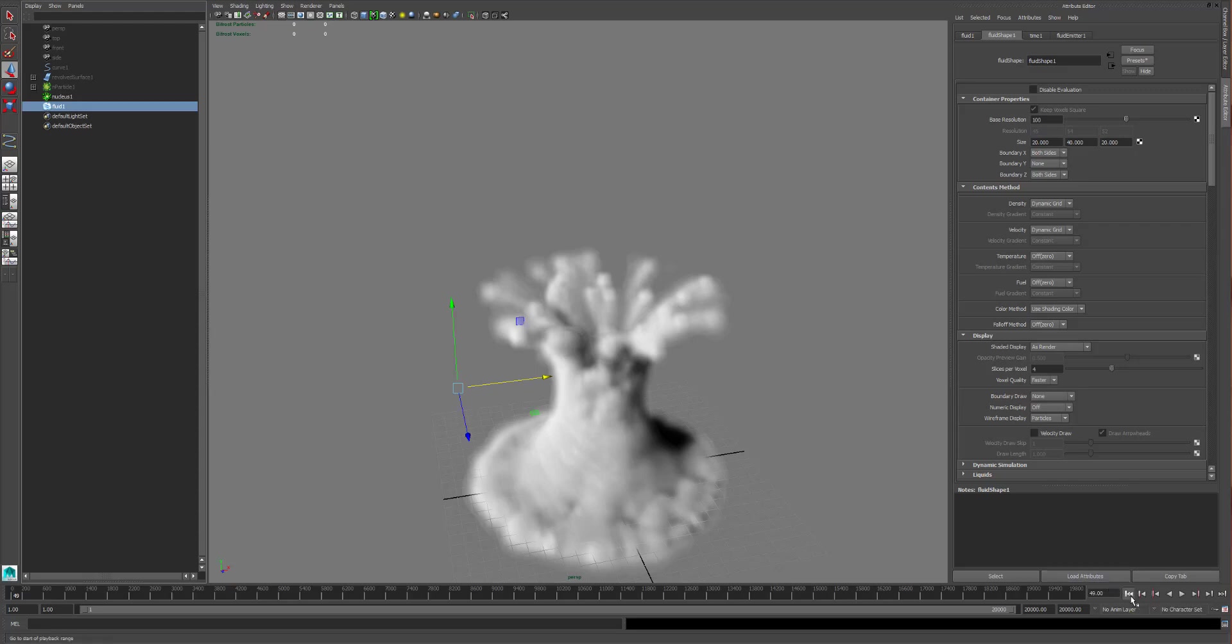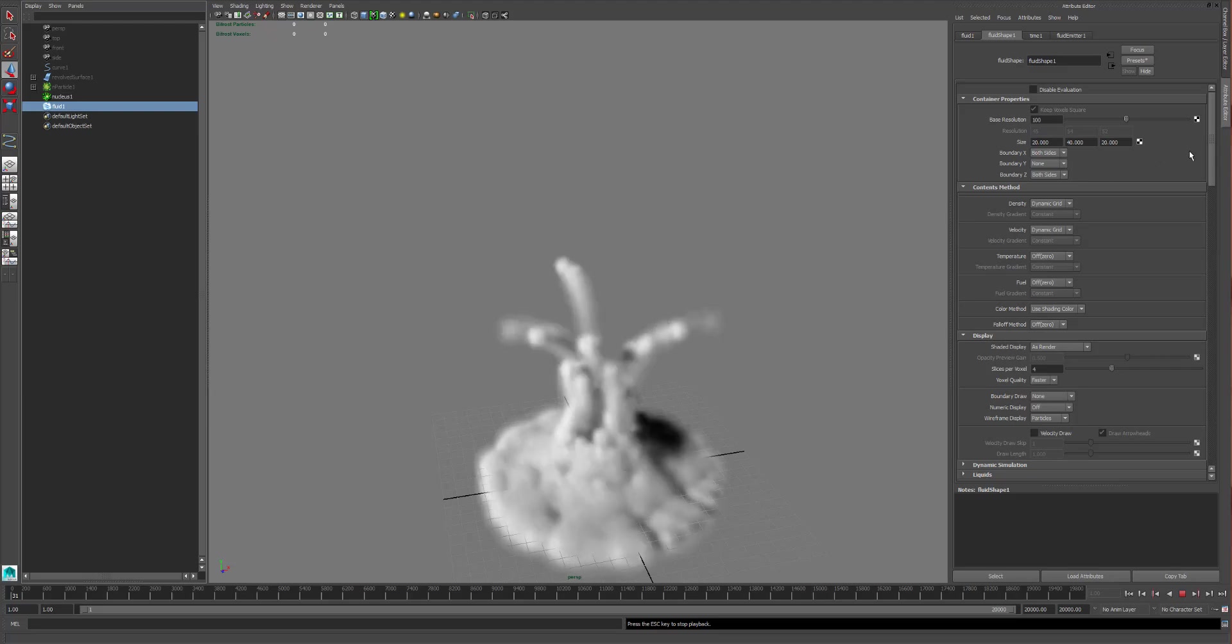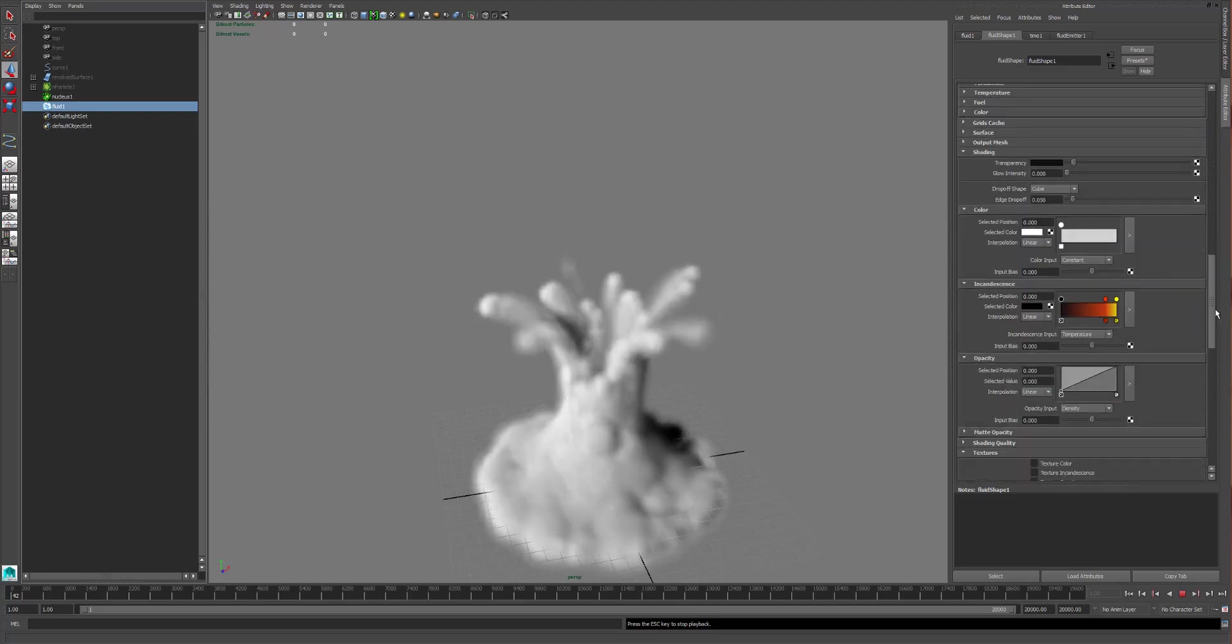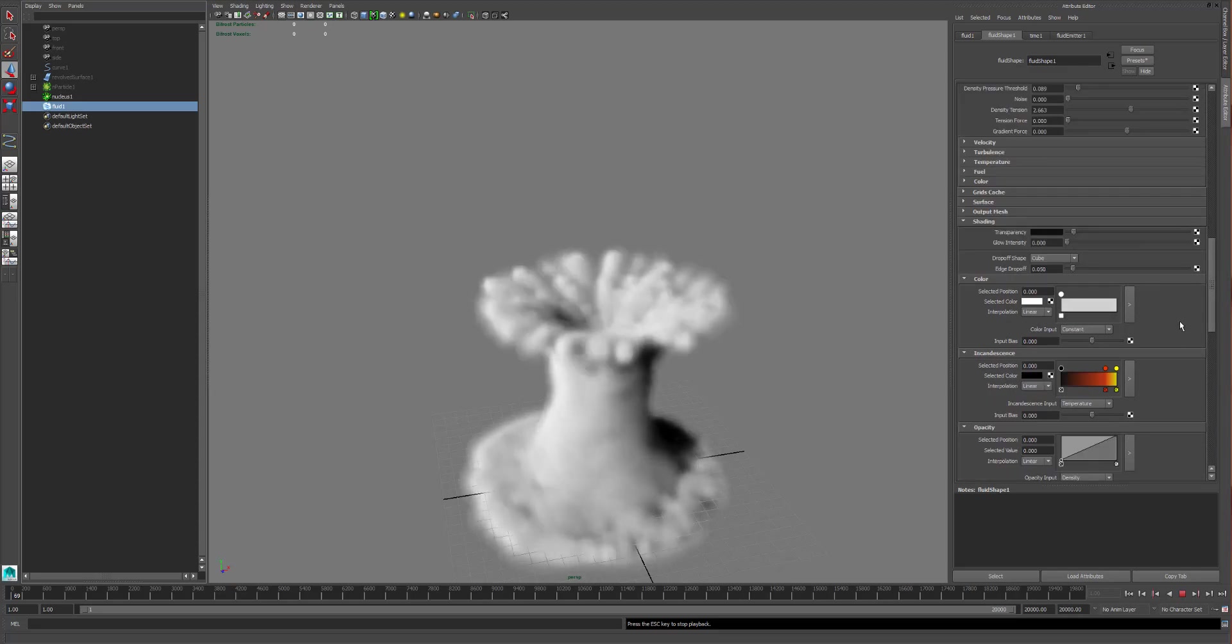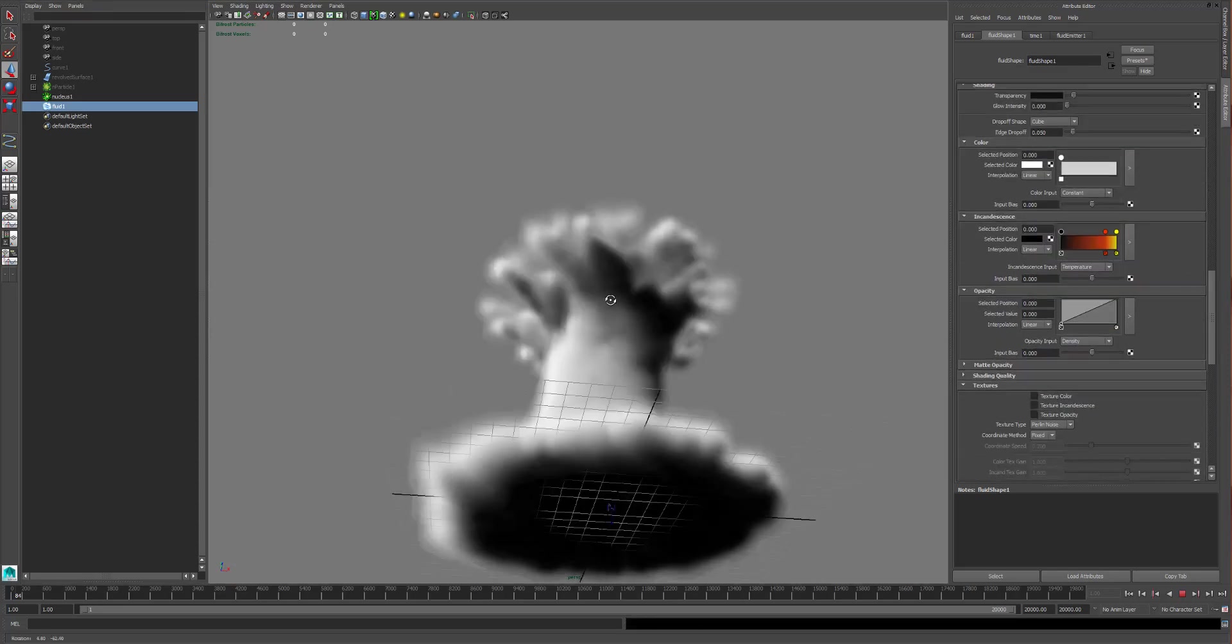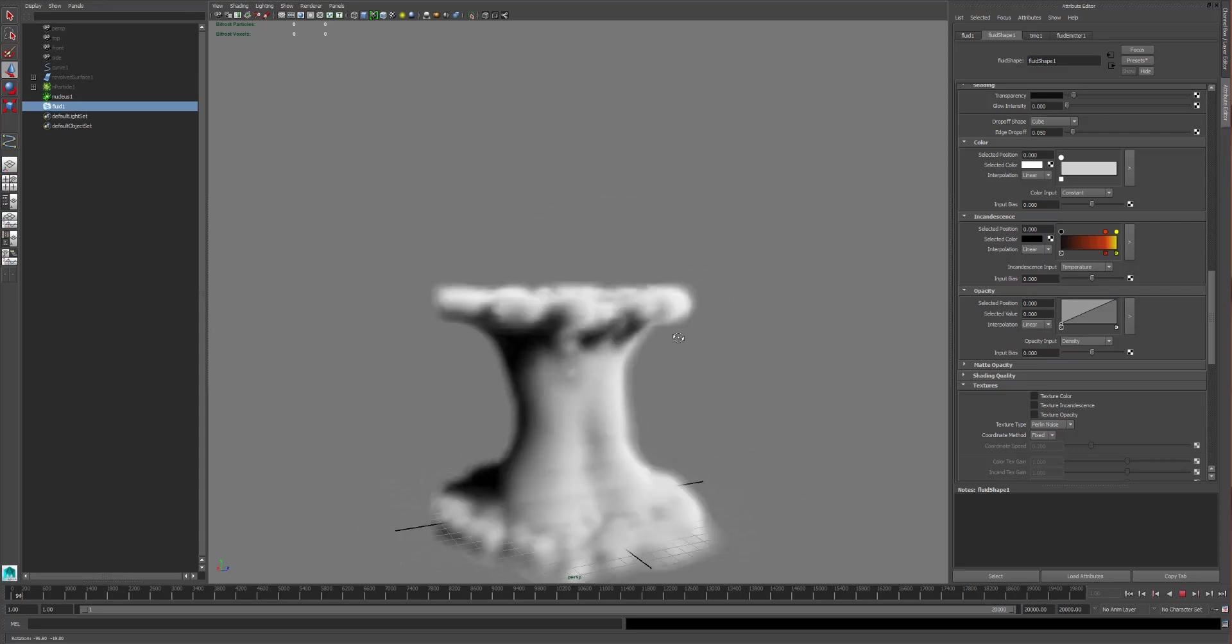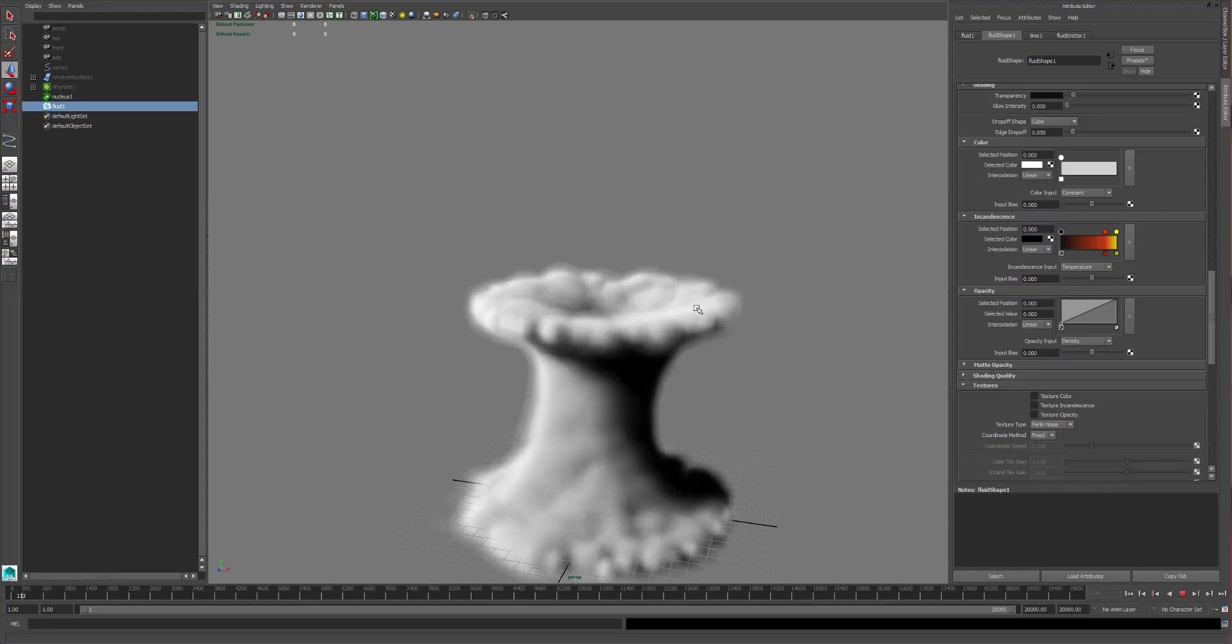It actually only has one set of particles on it which are going up, so there are no particles coming down on this one. Now yours should have both sets of particles but just in the interest of showing how to cache this out and how to send this out of Maya, I just decided to make another tornado.